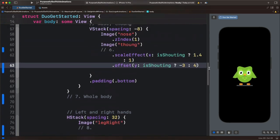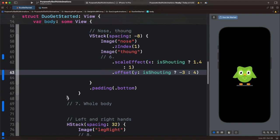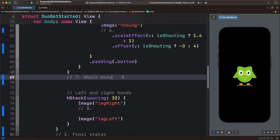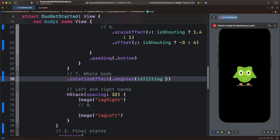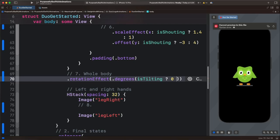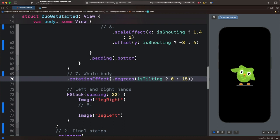Next, we want to animate the whole body. This is the container holding all the values. To tilt the whole body we want to use rotationEffect and the state isTilting. We will use a ternary operation — when the condition is true we set the angle of rotation to 0, and when it is false we set it to 15 degrees. So let's preview — you can see the body is tilting to the right.